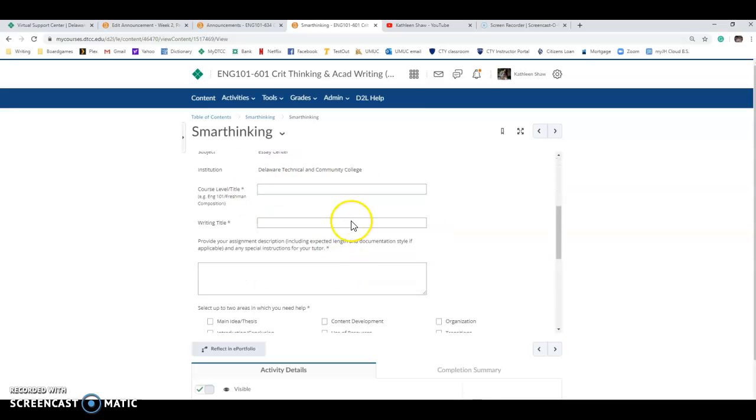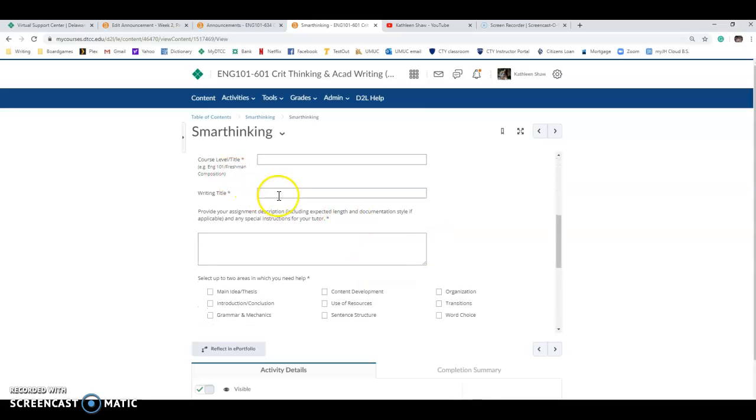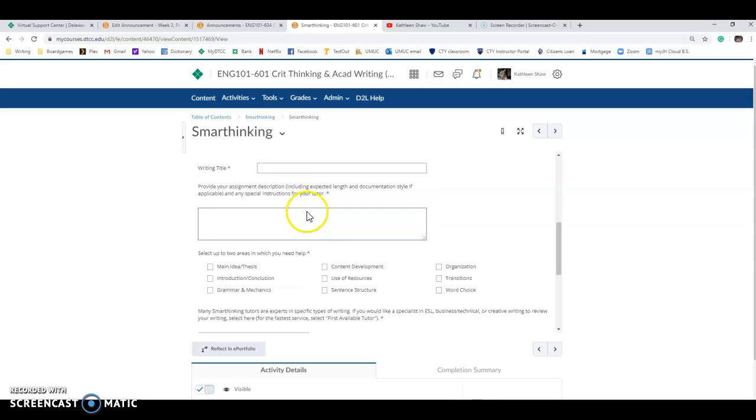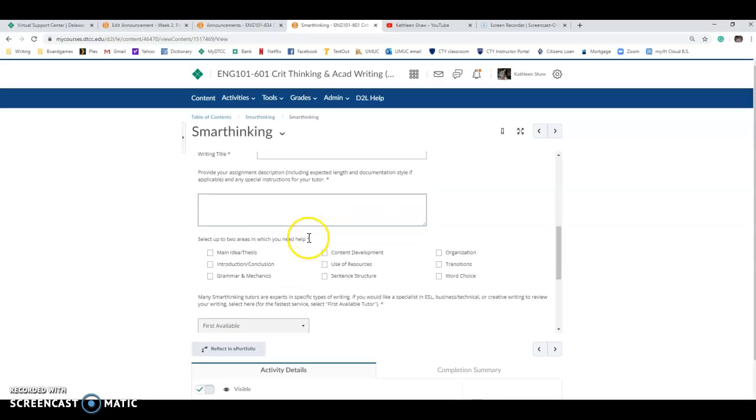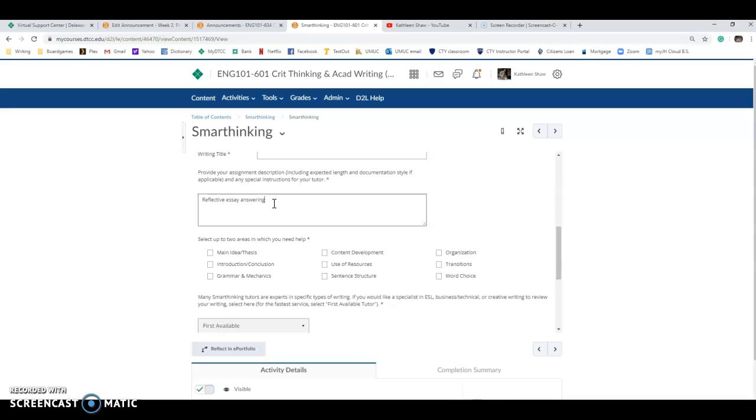You would give the course name, the name of your title, the title of your paper here. You would want to include if there were anything specific. Let's say you want to do this for your critical thinking essay. I would say reflective essay and I would even maybe cut and paste the prompt right in here if I were you guys. Whichever one you chose, I would cut and paste prompt one, prompt two, prompt three in there just so they would have an idea.